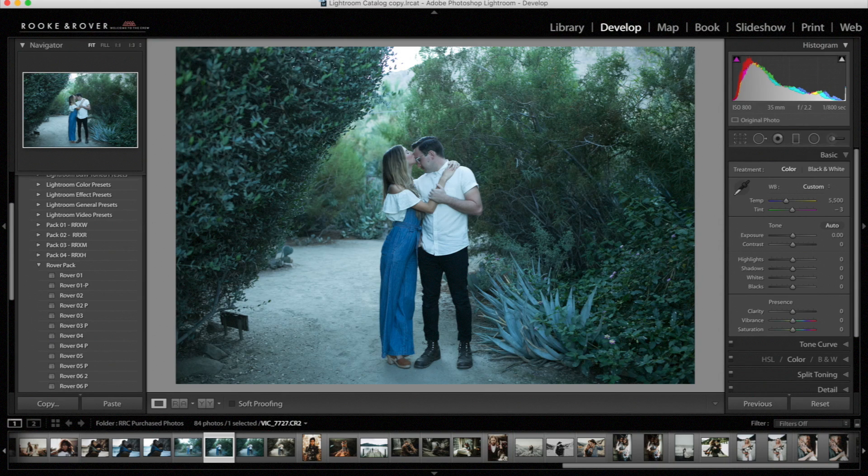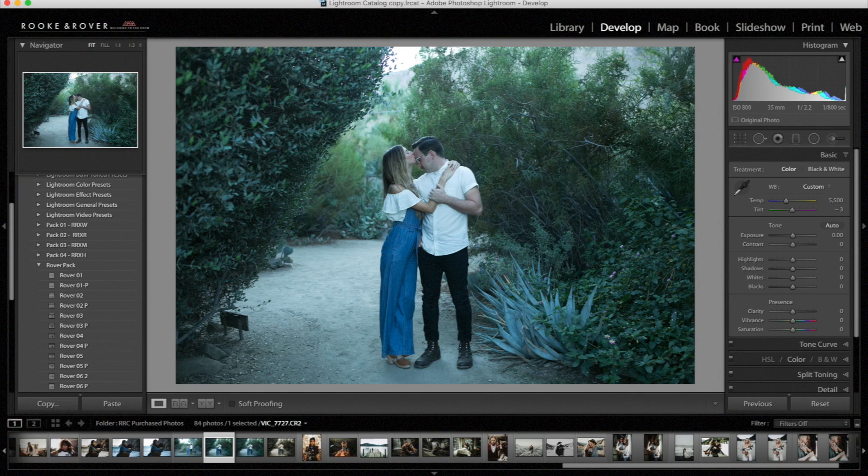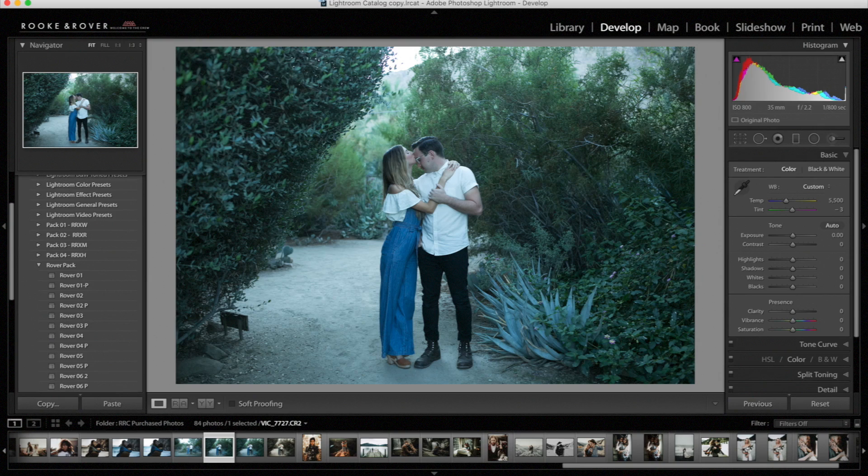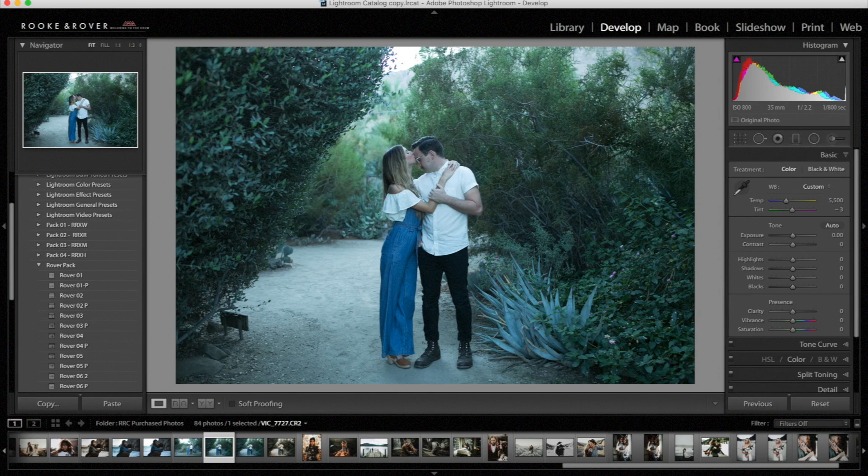The Rover Pack presets were designed so that each separate preset gives a different unique look. I'm not going to go over all the presets today, but if you have any questions regarding a preset and how to tweak it, just email us at hello at RookandRover.com. I'll also be showing you how to use the modified version of the presets that come within the Rover Pack. This is a later update. If you have purchased the Rover Pack and not received the update, send us an email and we'll get you taken care of.